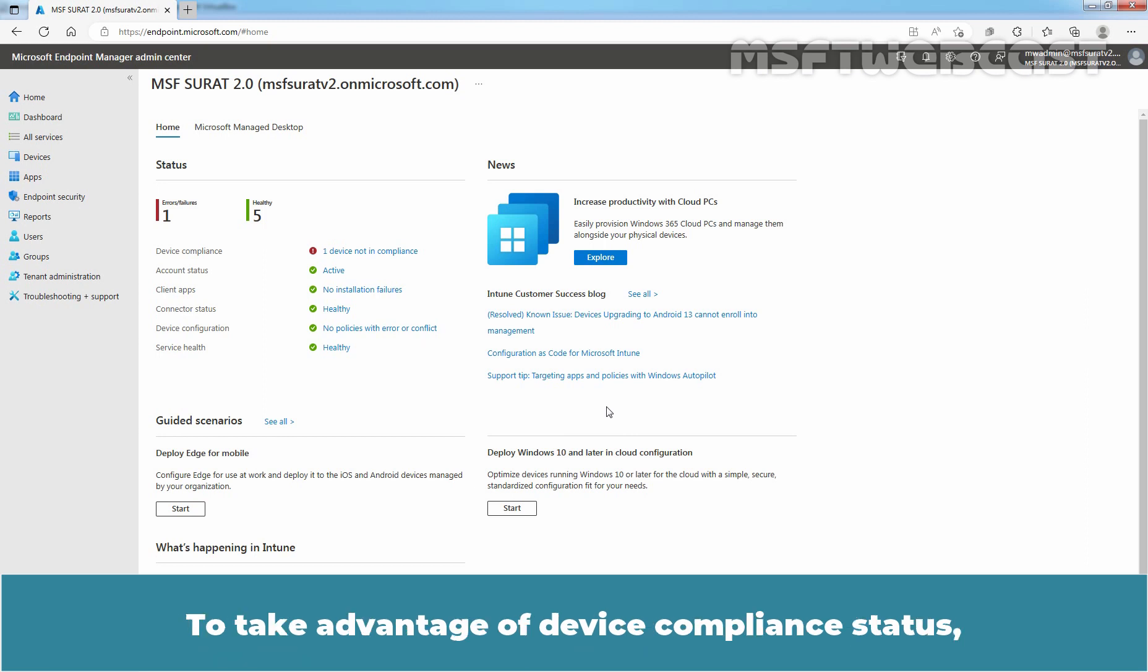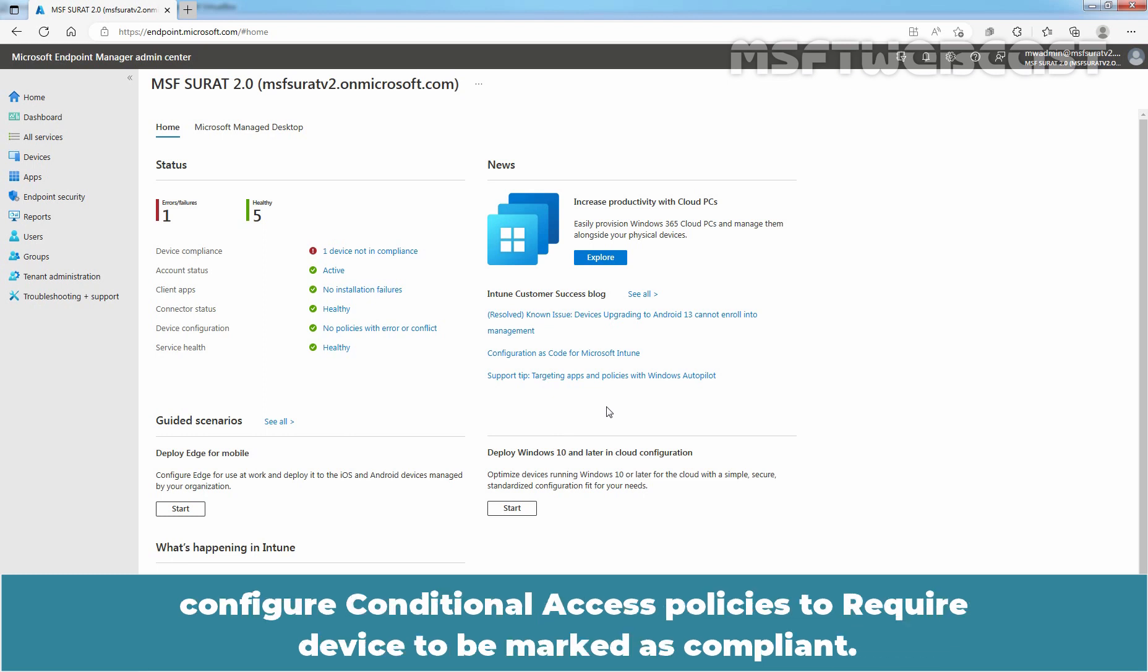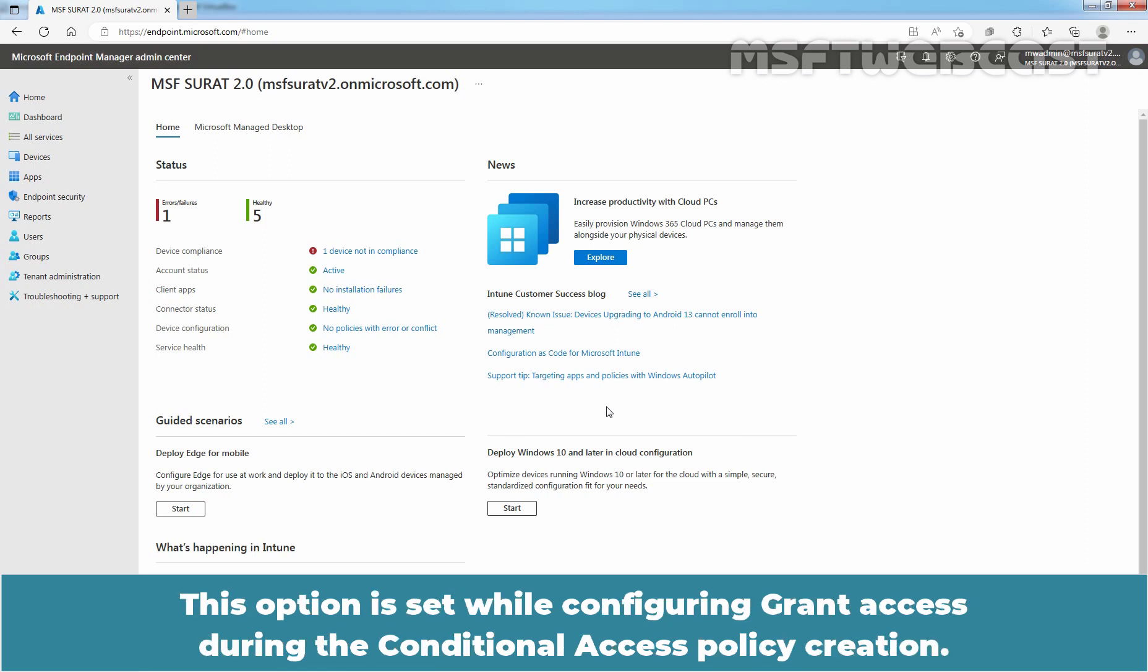To take advantage of Device Compliance status, configure Conditional Access Policies to require device to be marked as compliant. This option is set while configuring grant access during the Conditional Access Policy creation.